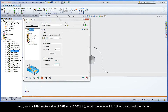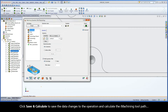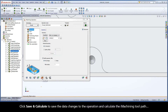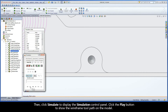Enter a fillet radius value of 0.06mm, which is equivalent to 1% of the current tool radius. Click Save and Calculate to save the data changes to the operation and calculate the iMachining toolpath. Then, click Simulate to display the simulation control panel. Click the Play button to show the wireframe toolpath on the model.